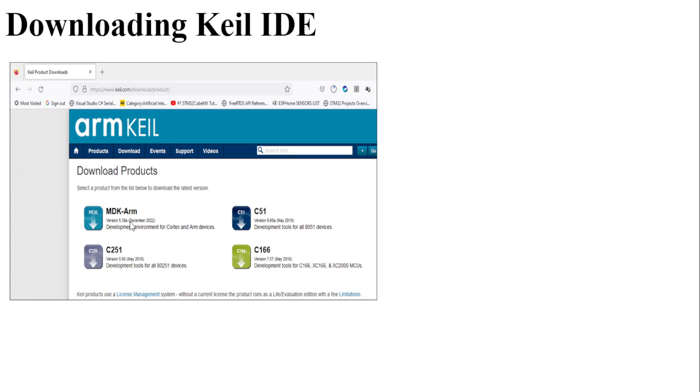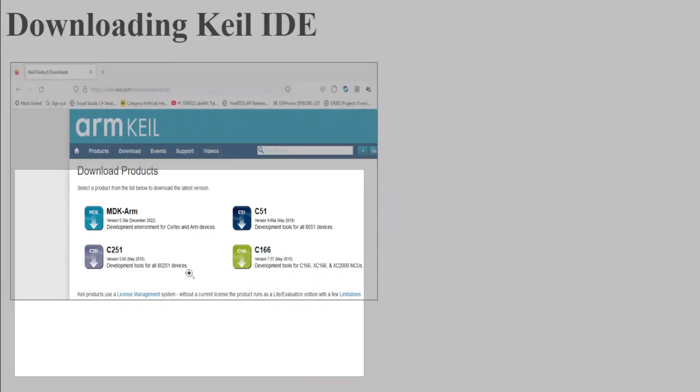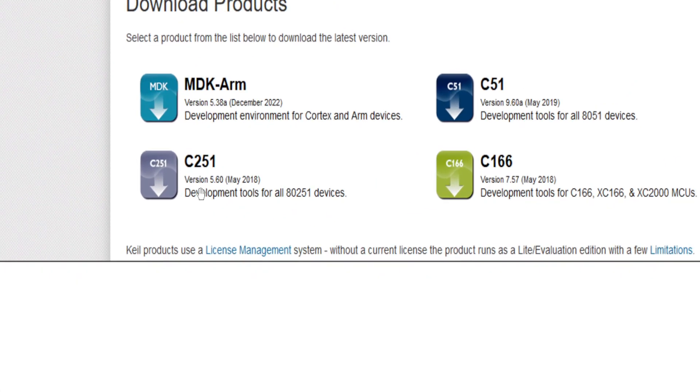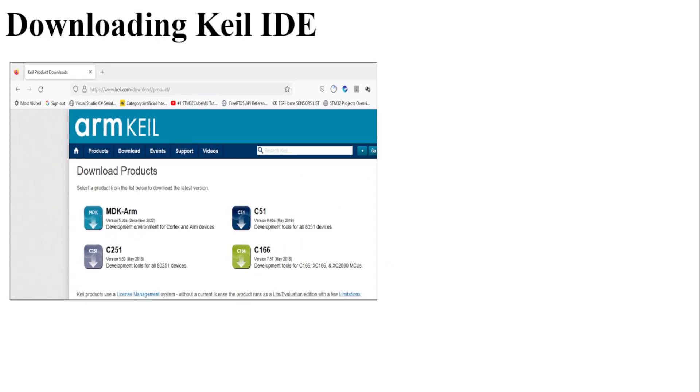Now there are four options for downloading Keil: MDK ARM, C51, C251, and C166. We are interested in programming the ARM microcontrollers, therefore we will be downloading MDK ARM. So click on this particular link.